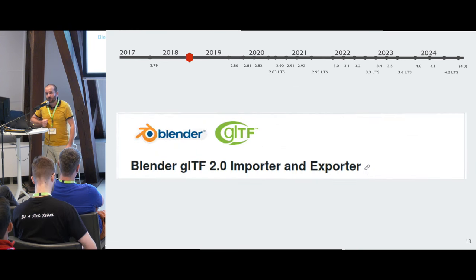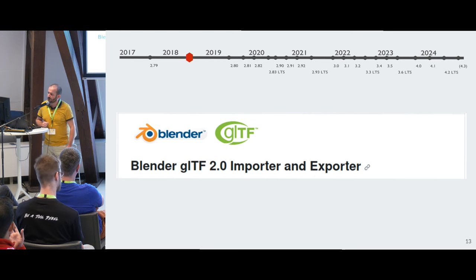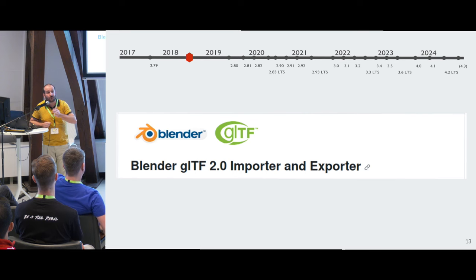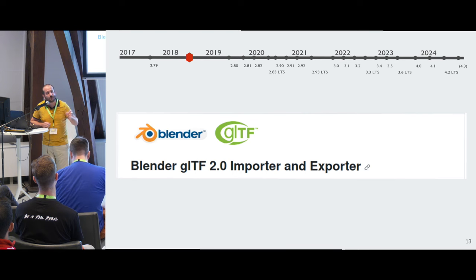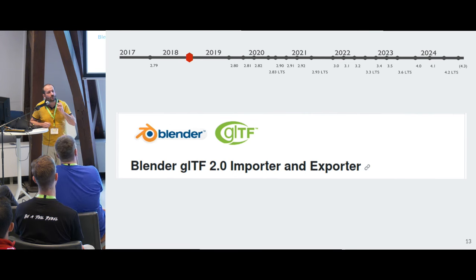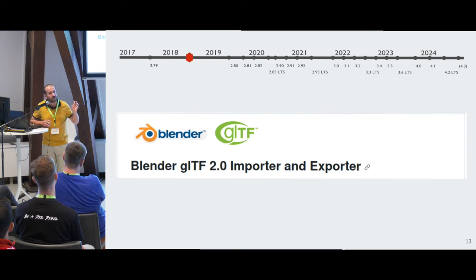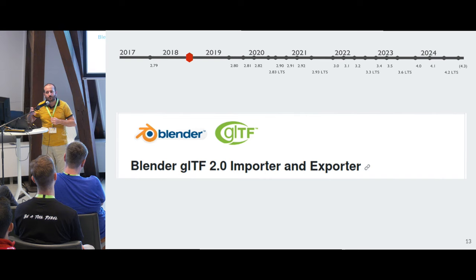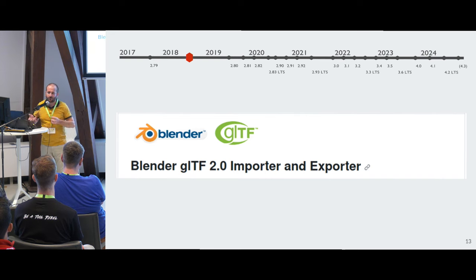Somewhere in July or August 2018 something happened. During the first half of the year, Chronos had asked an external company to develop an exporter for GLTF, and I had done an importer. We decided to merge the two add-ons into a single one — an importer/exporter. Chronos asked if I was okay putting it on the Chronos Group GitHub, and that's what I did. We merged everything between importer and exporter over the summer.